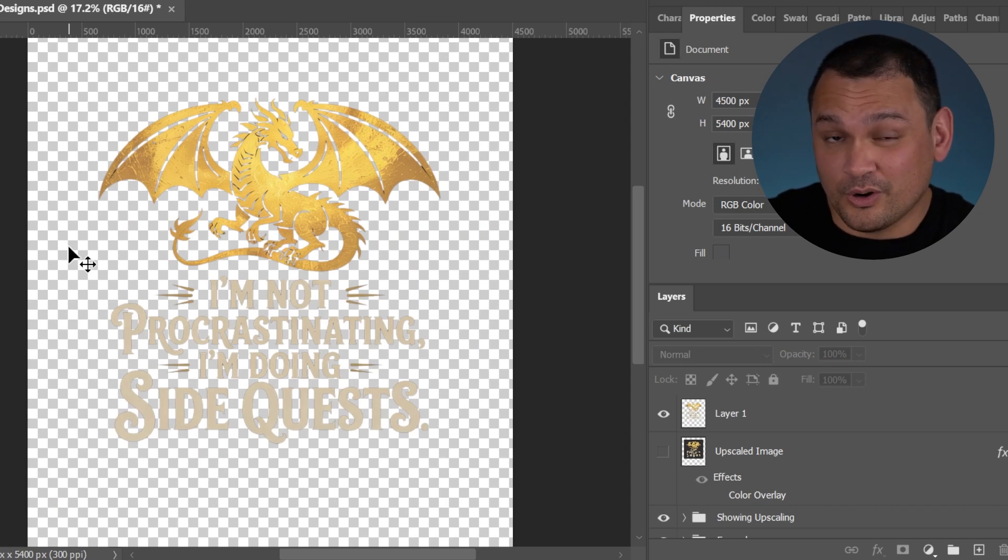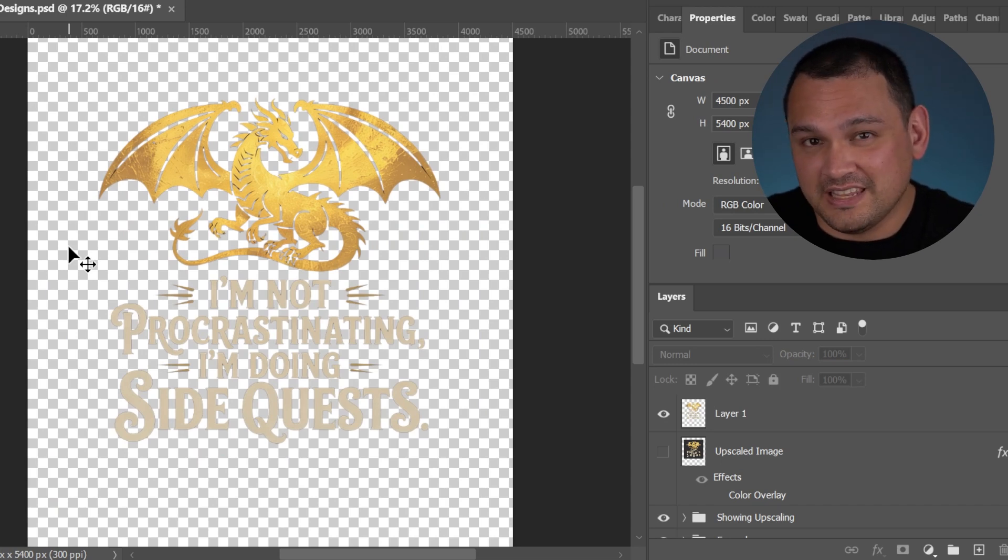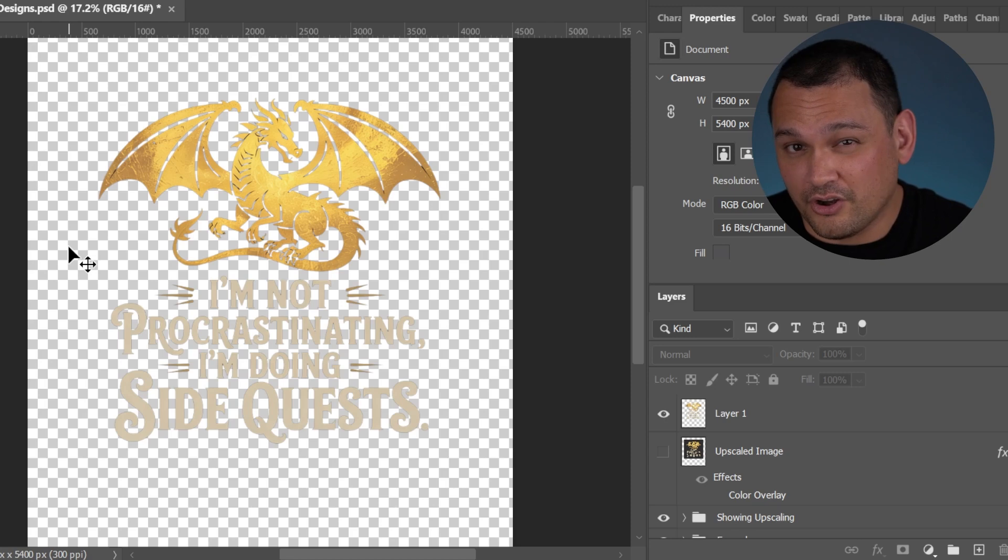That being said, it does work really well with certain types of images, especially if the images are on a white background.